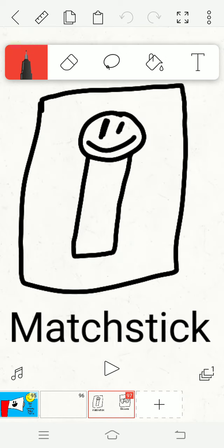I am a matchstick. I really like to sing. And also I can light fire!